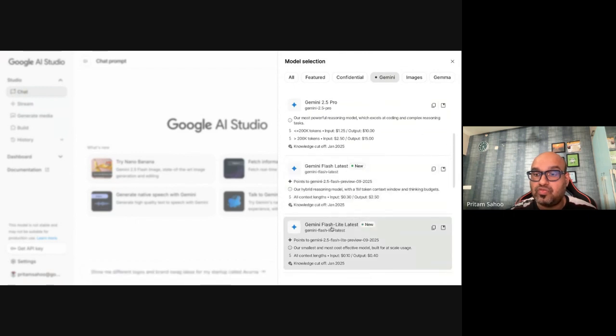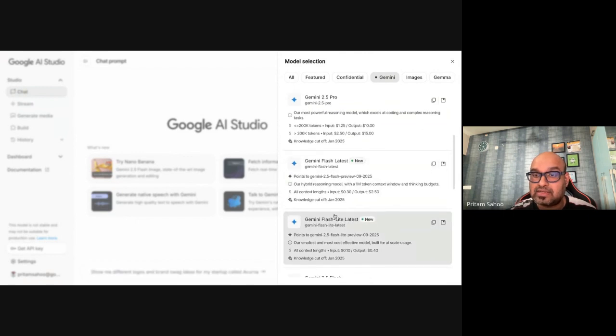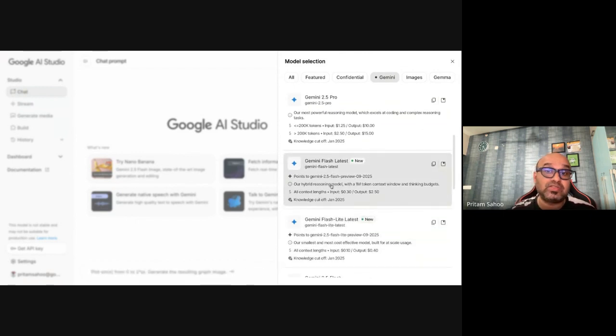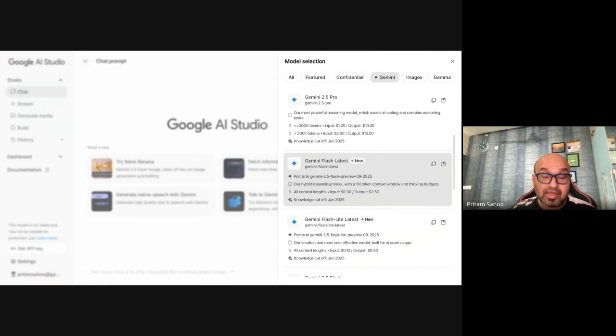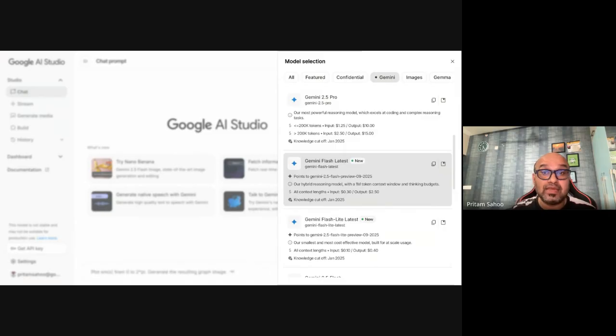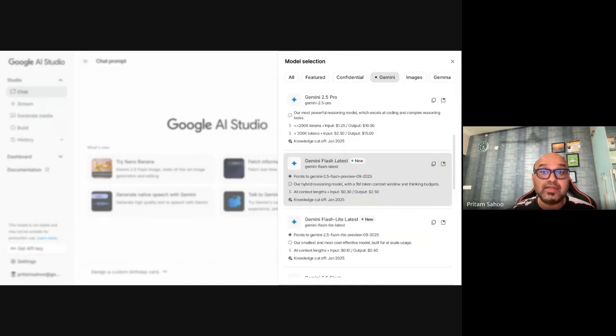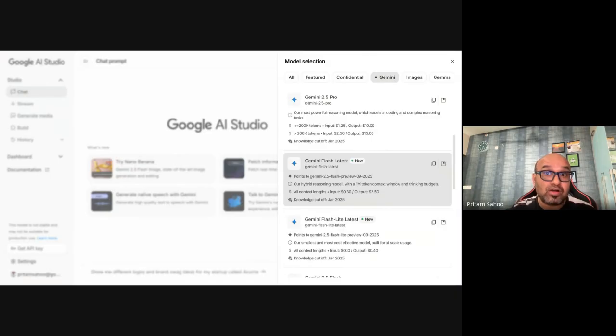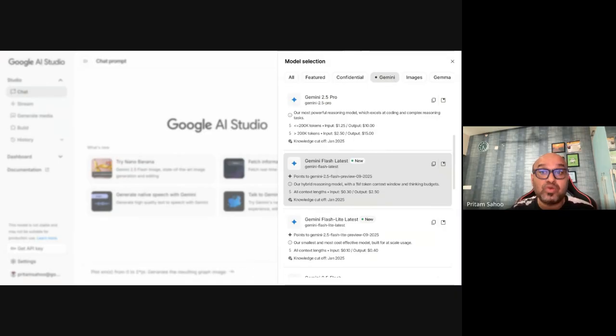You can see the latest Flash, the new one which happened, and also Flash Light Latest. These are the two recent updates that happened on September 25th, 2025. And you might be wondering like there is a cutoff date of January 2025 to the knowledge where the large language models like Gemini has been trained on. Not to worry, there are different ways you can update the model with grounding.